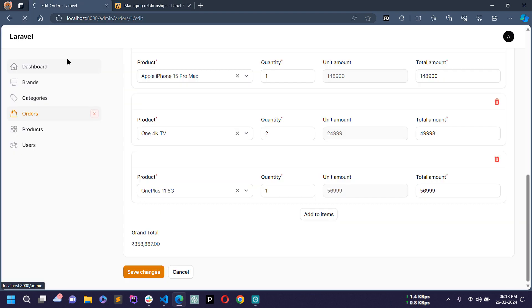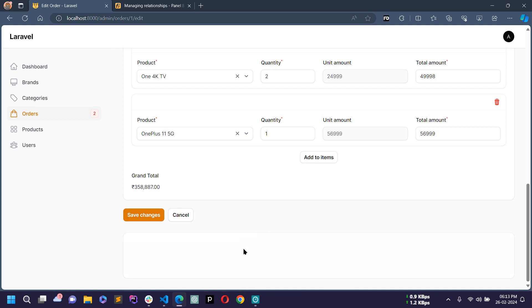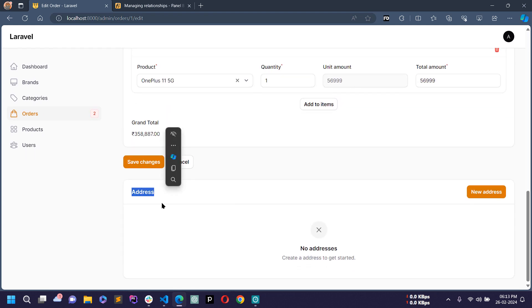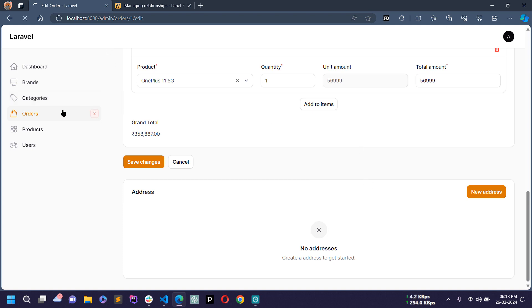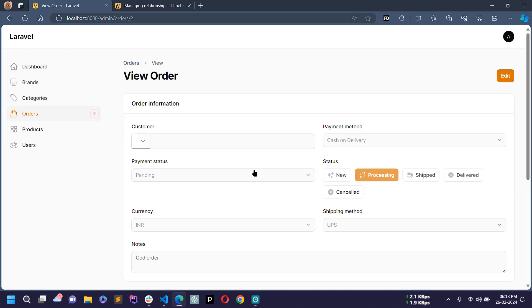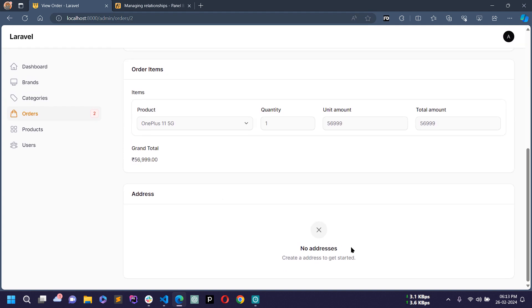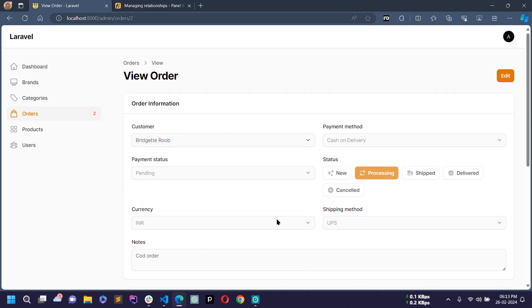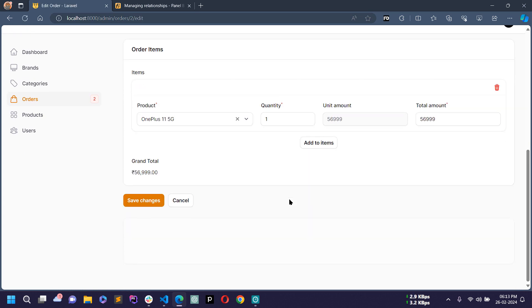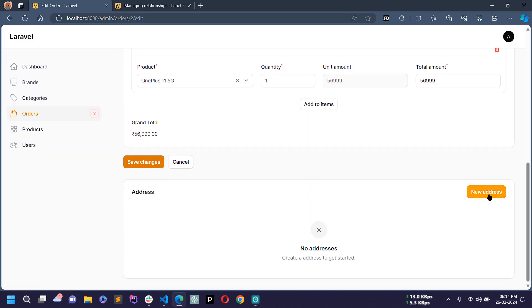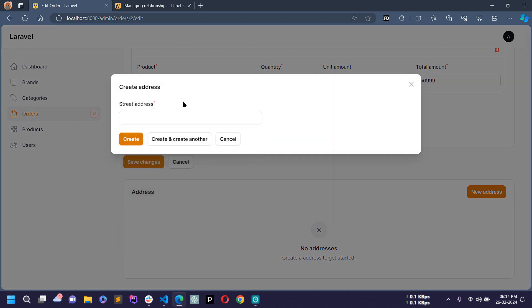Save the file and reload in the browser. Now you can see a new 'Address' section. You can create a new address for this order. Right now there is no address for any order. If I click on 'New Address', only one field is showing — street address — but I will display all the fields.